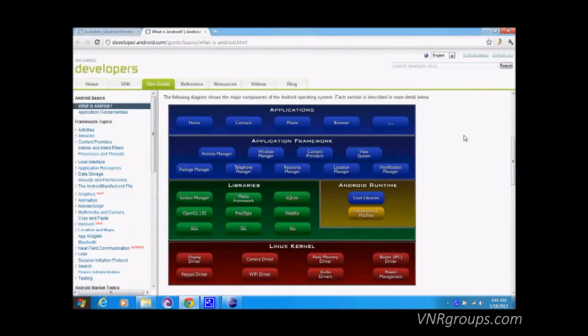Now I'm going to explain how different applications work in Android. These are the libraries available: Surface Manager, OpenGL, SGL, and others. We also have SQLite, which is used for storing user data — for example, if you're developing games you can store level data and retrieve it later.